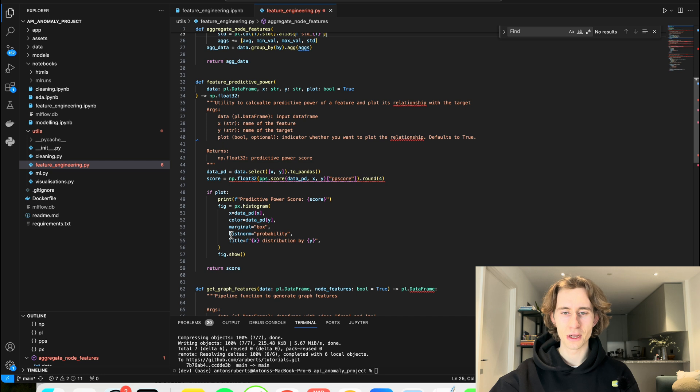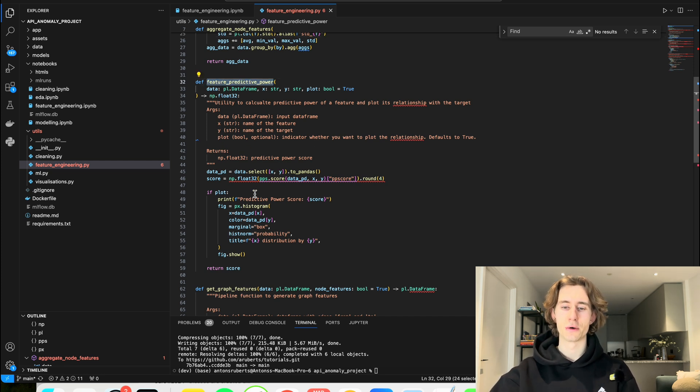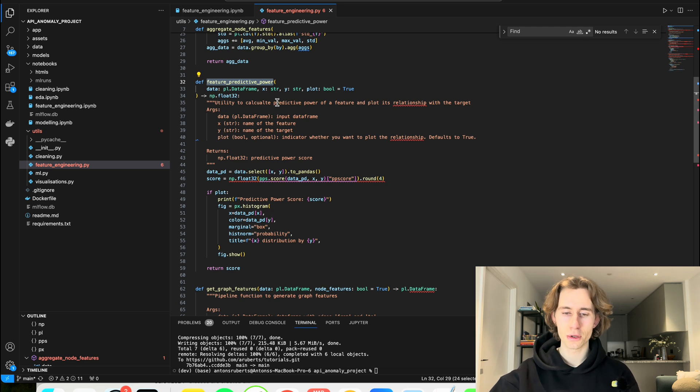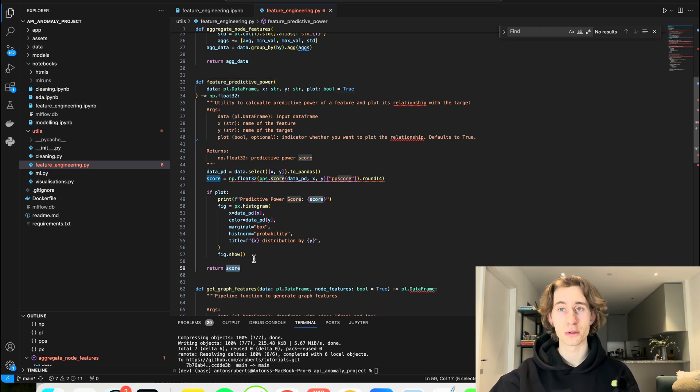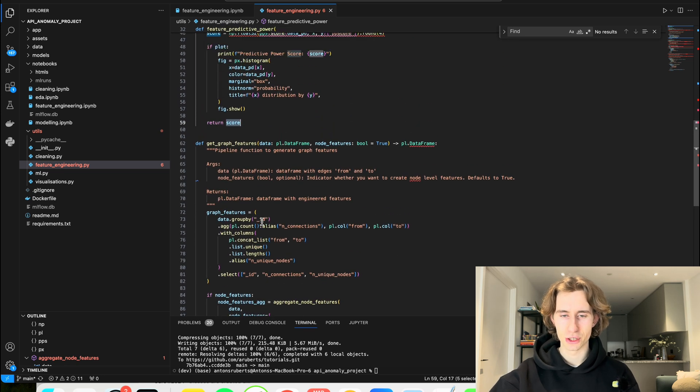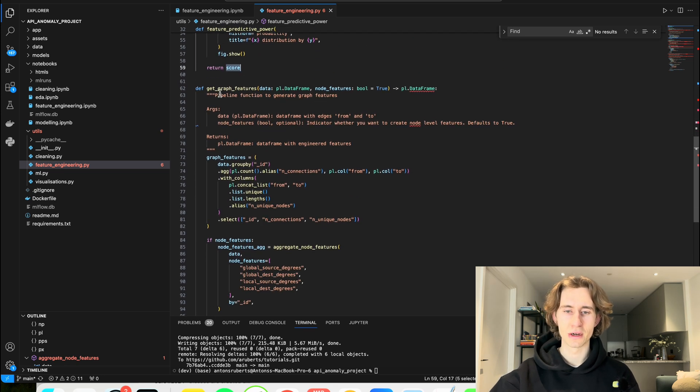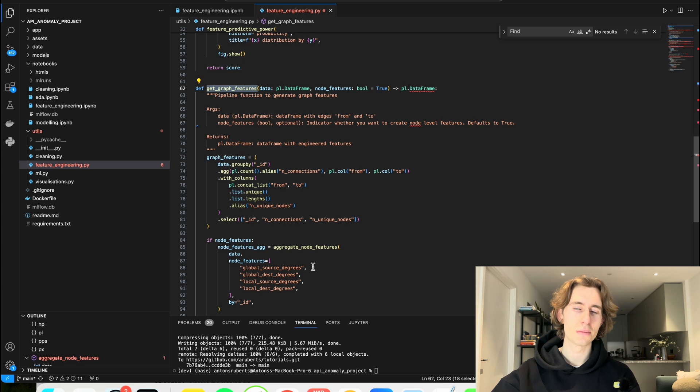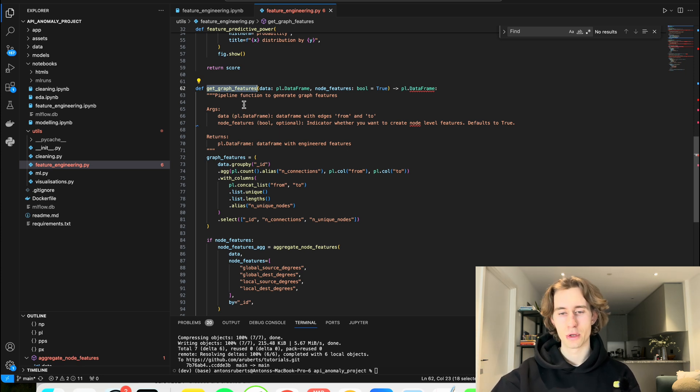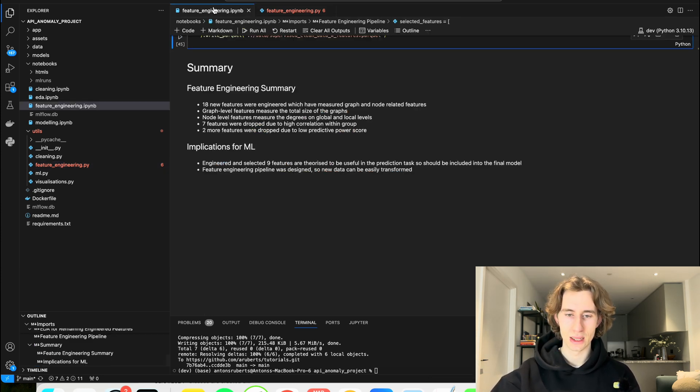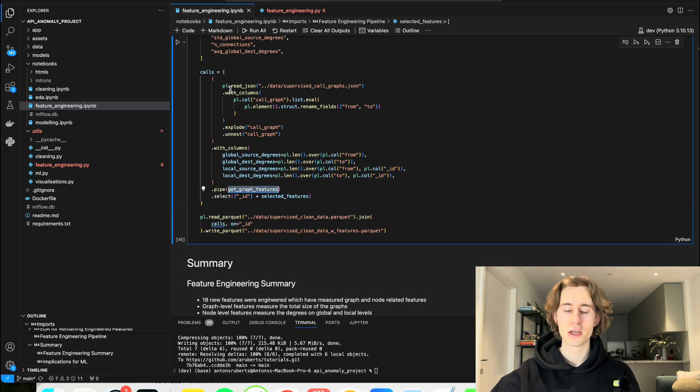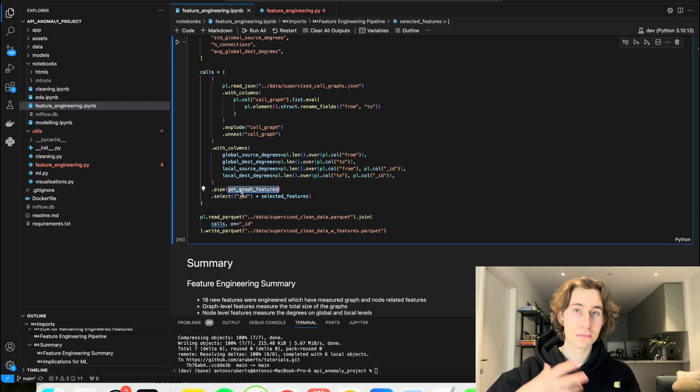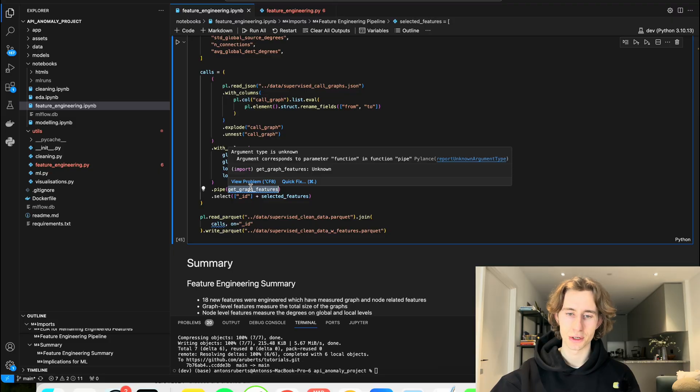Here is the feature predictive power. So again, I'm calculating the predictive power specifying if I want to plot or not and then it returns me with the score and also gives me a pretty plot that you saw before. And finally this function the get graph function. So it helps me to build up a nice looking pipeline because it serves, if you remember, as the last step to our data here. After it is pre-processed and the basic features are calculated.